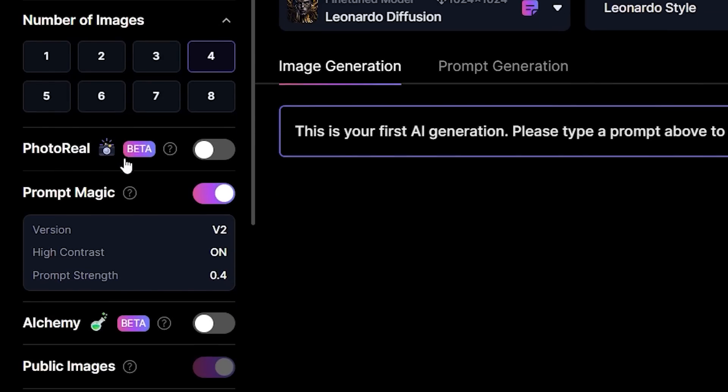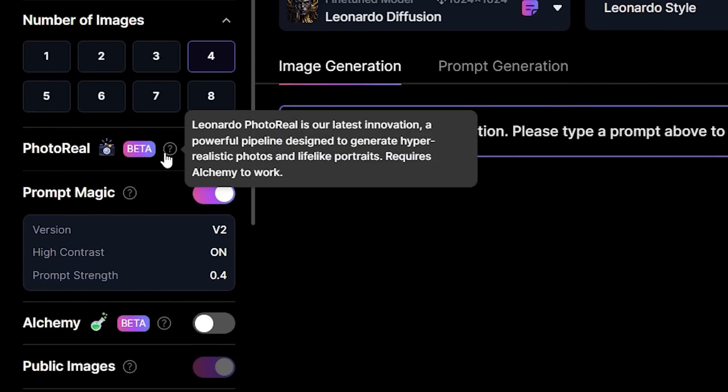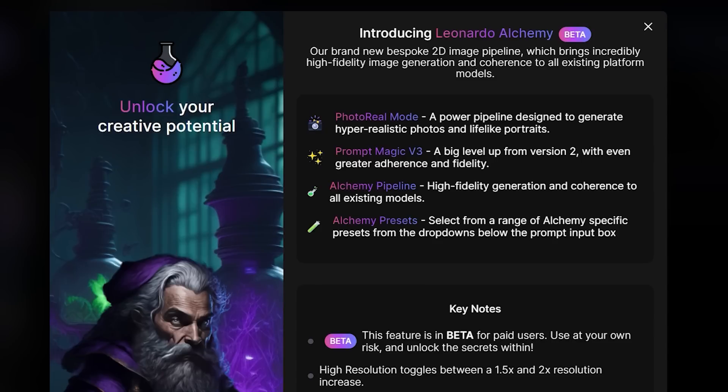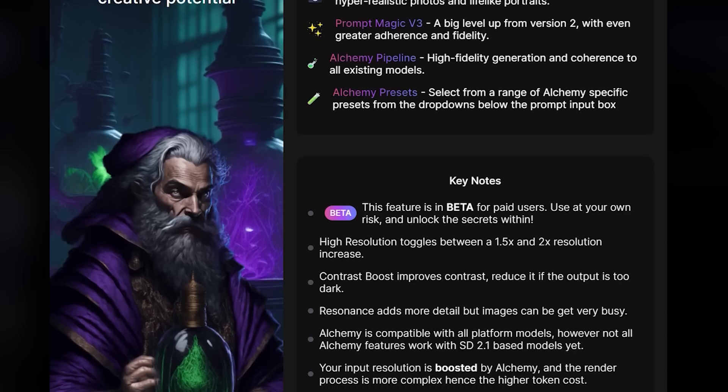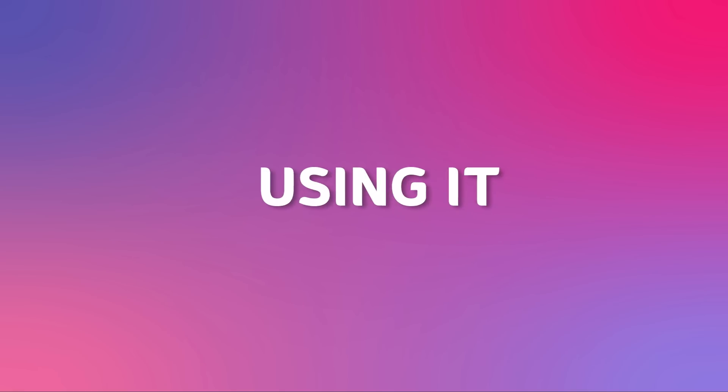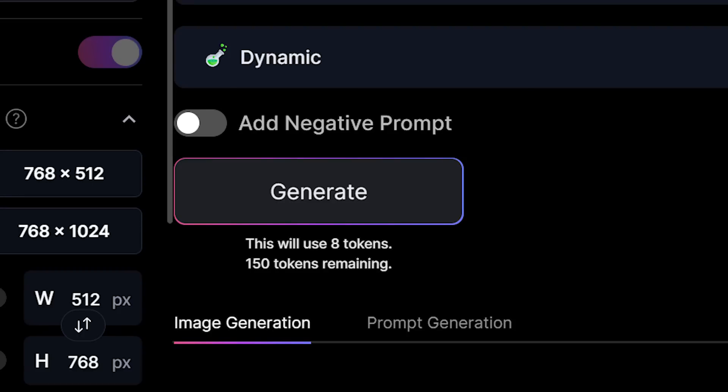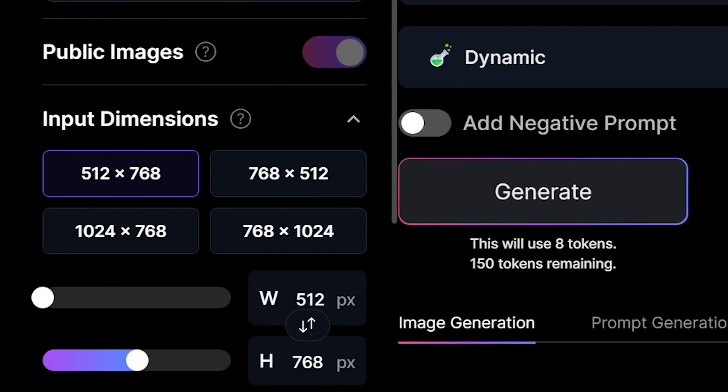Photo Reel is a new beta that only works with Alchemy, which is another paid feature that greatly enhances your final images. As a new user, you'd have several Alchemy generations per day, but I don't recommend using it if you're not on a paid plan because it costs 8 tokens per generation for the smallest dimension.